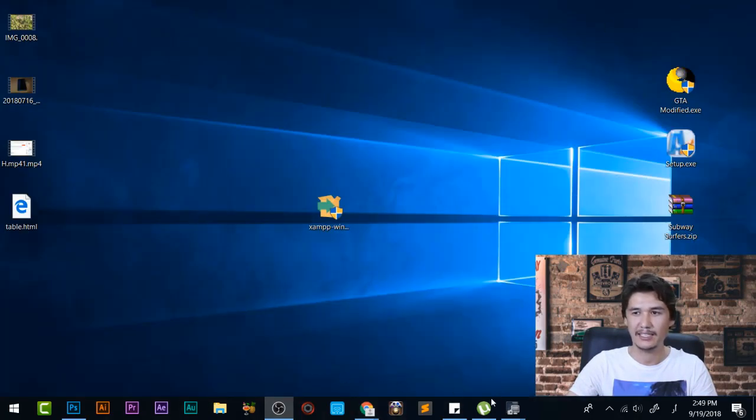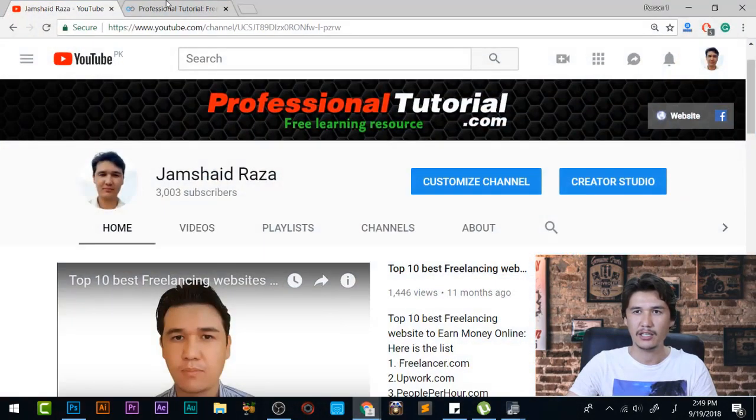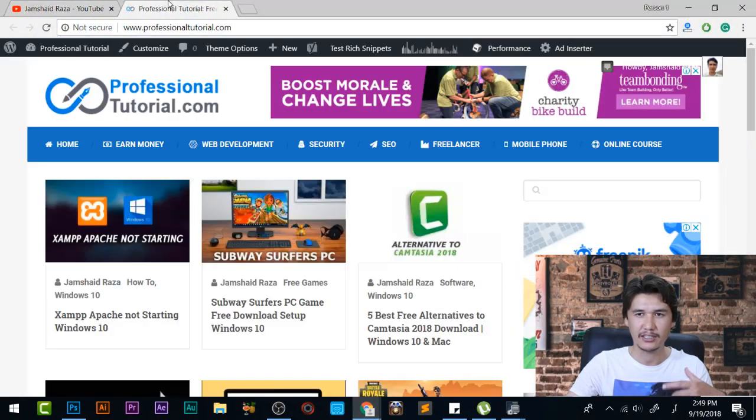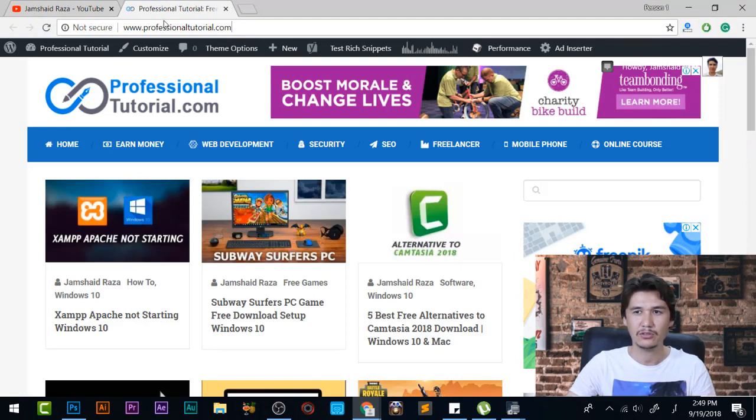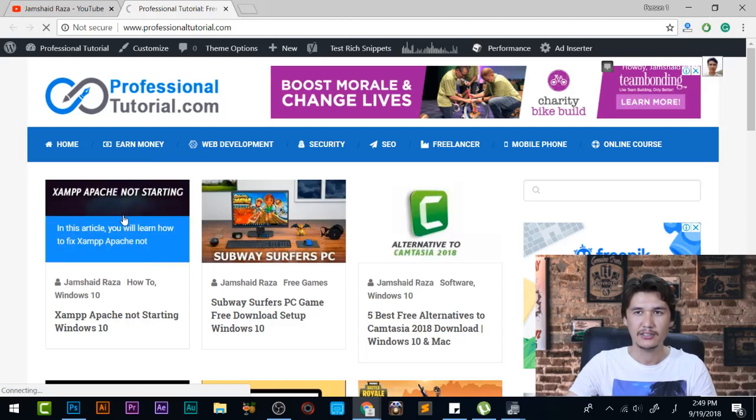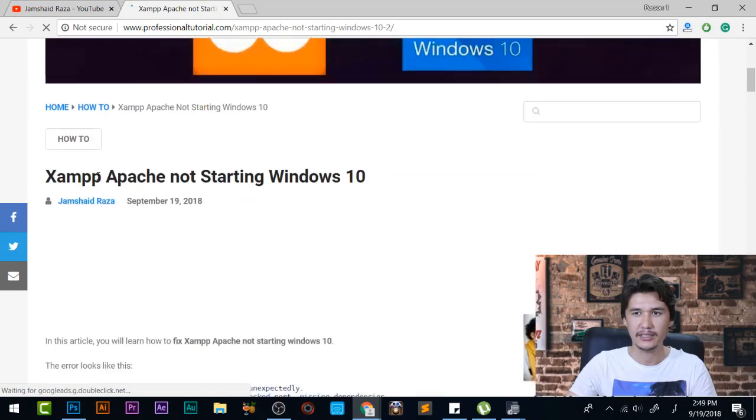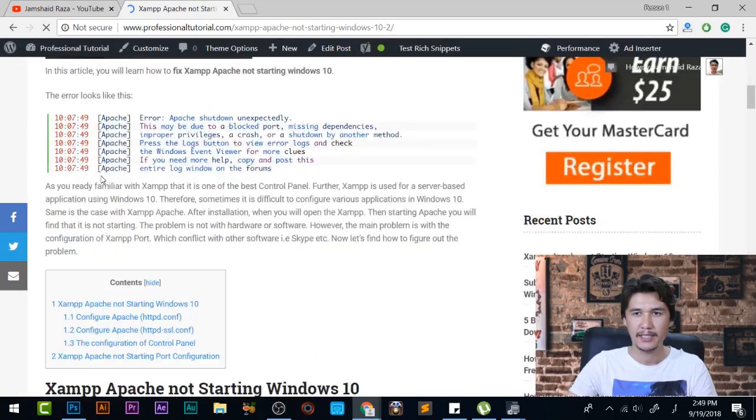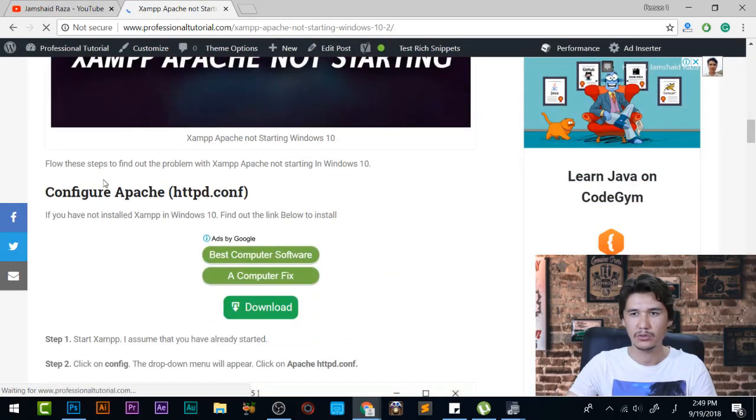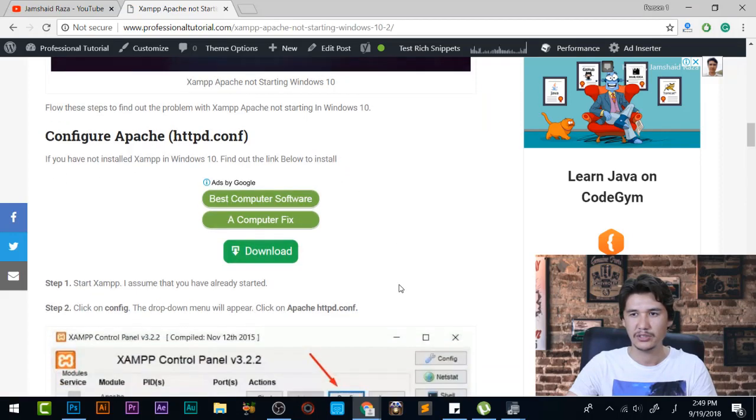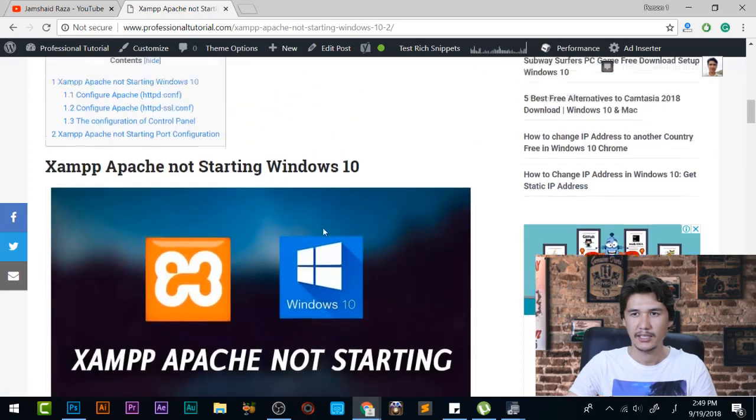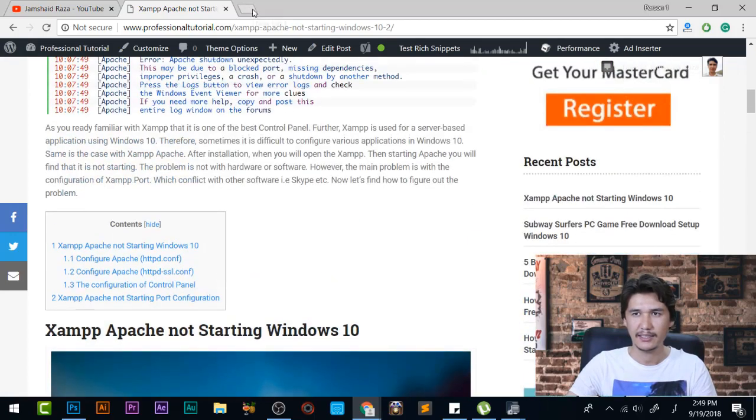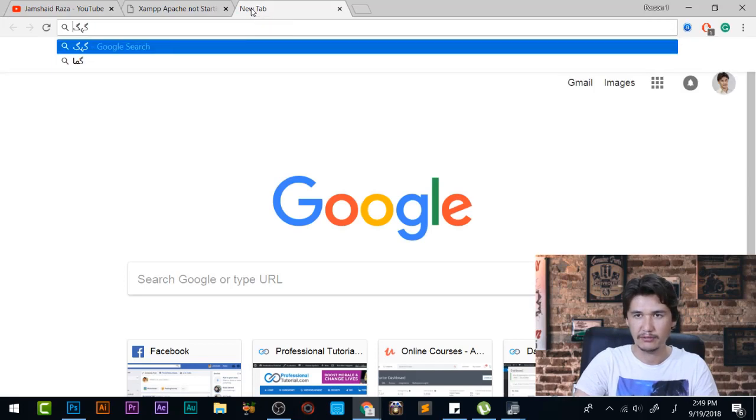Now let's see how we can download that one. When you are going to come in professionaltutorial.com I will provide the link to this video where you can download Apache. Here you can come in Apache XAMPP and here we have download, configure Apache. If you have not installed them in Windows 10 find out the link below to install. Other than that if you are going to come in google.com...